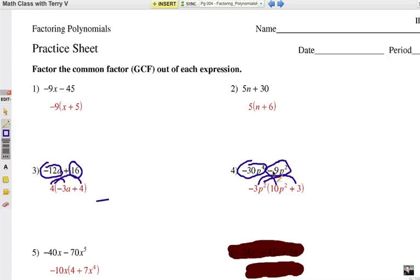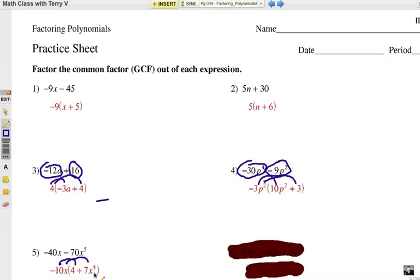It looks like a subtraction — a negative sign is the same thing. And finally, number 5: when you multiply it out to check, notice that it works. Negative 10x times 4 is negative 40x. Negative 10x times positive 7x to the fourth — that x on the outside is x to the first, and x to the fourth, when you multiply, gives you x to the fifth. Always use the distributive property and go backwards to check your answer in factoring.